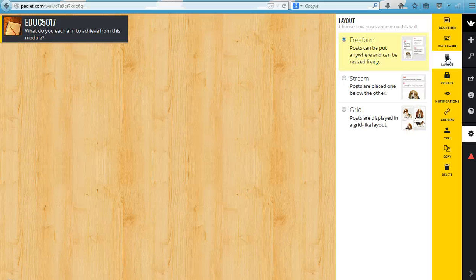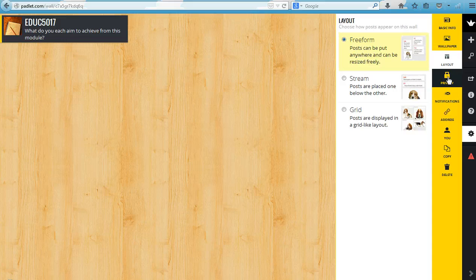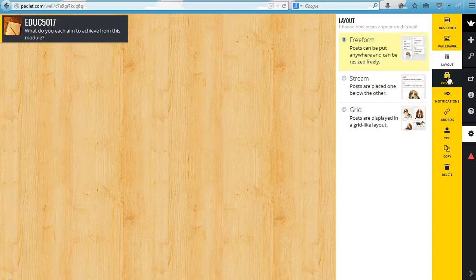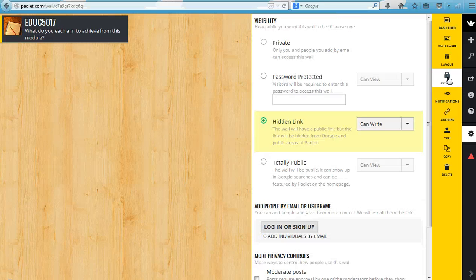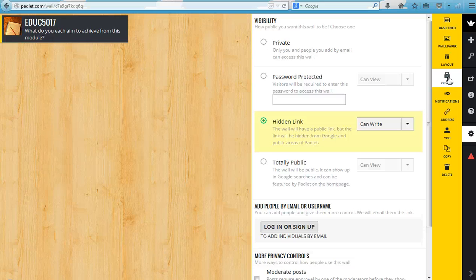If you stream them, it means that it will line them up, and if you grid them it means that they will organize them into a grid style. Once you've decided on the look and appearance of your Padlet wall, we can then think about privacy.